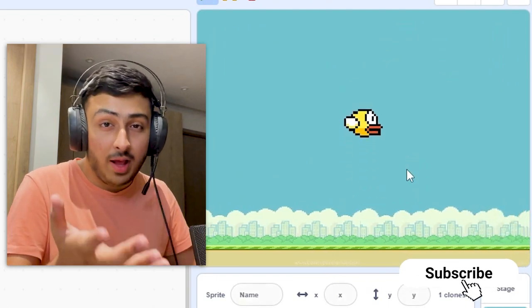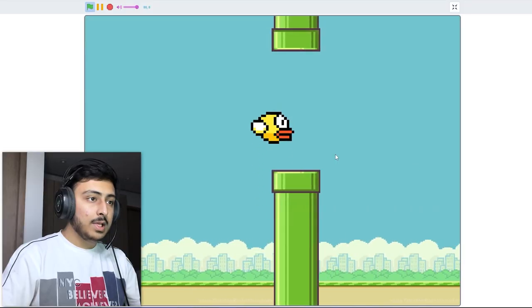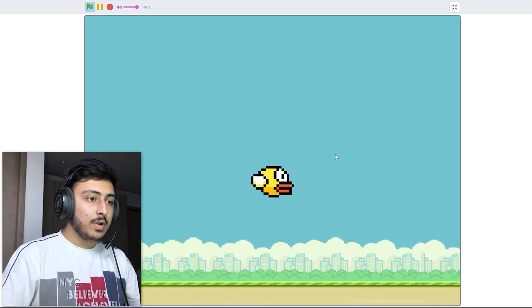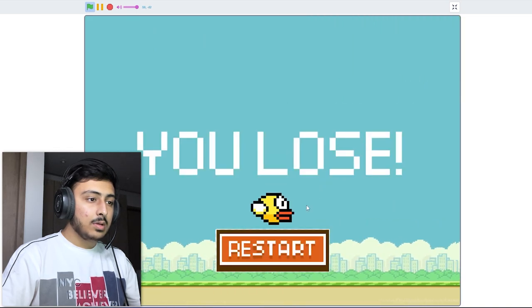After struggling with the background and start menu, I started working on the actual game, which was the easiest part of the entire project. Gameplay is obviously usually the hardest part, but this time it was just easy. I made the Flappy Bird flap, which looked really nice, and made the obstacles, which also looked really nice. When you touch them, you lose — and that was the gameplay done.